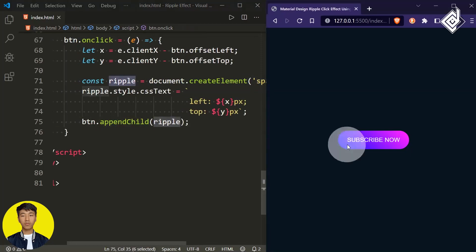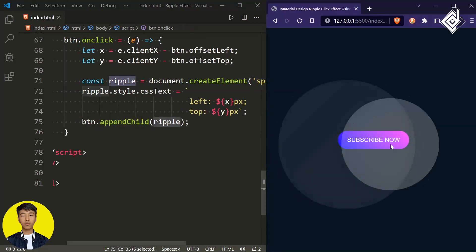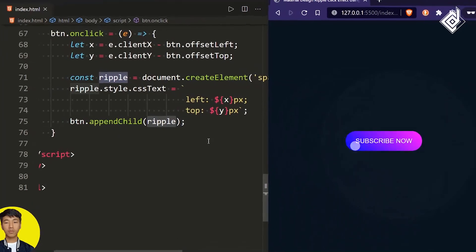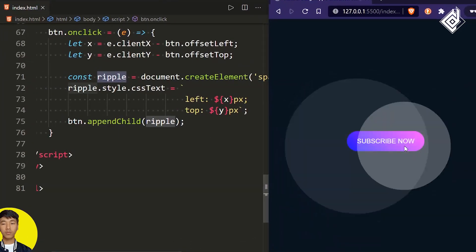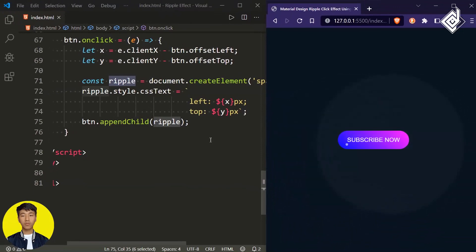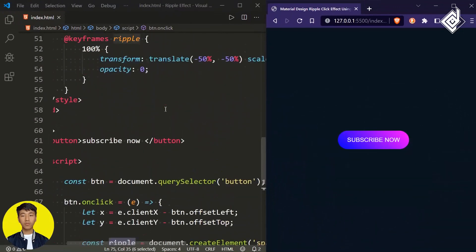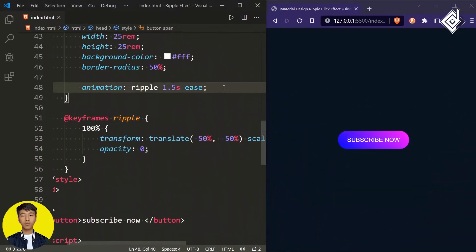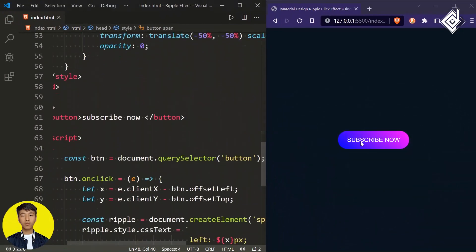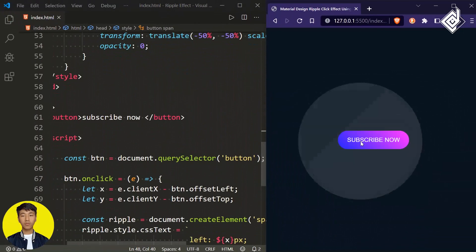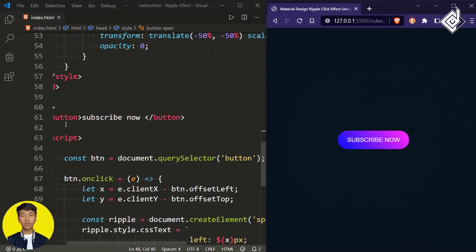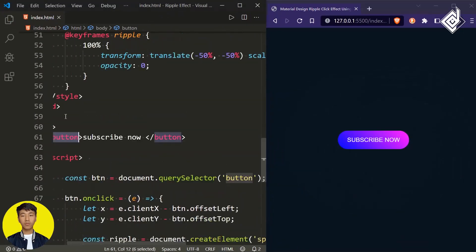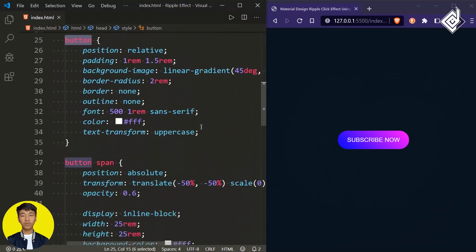We no longer need the animation-iteration-count property, so remove that. You can see the span tag is overflowing outside the button. For the button element, let's give overflow hidden to contain it.